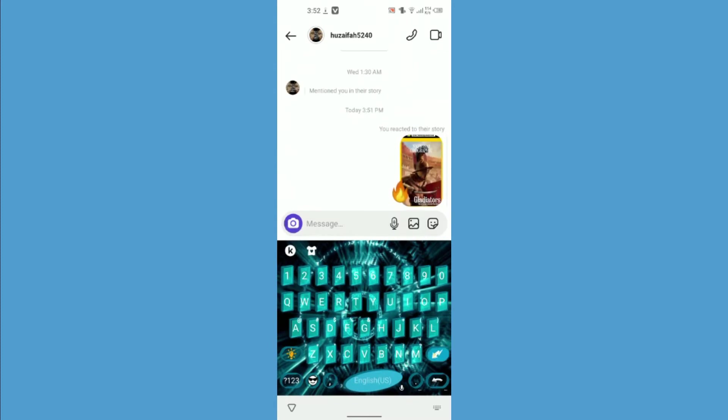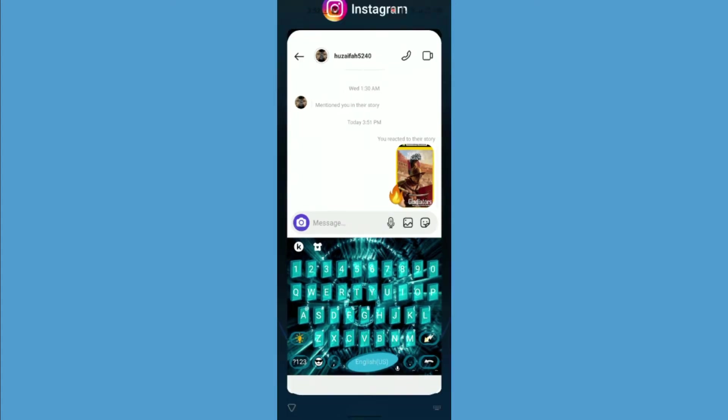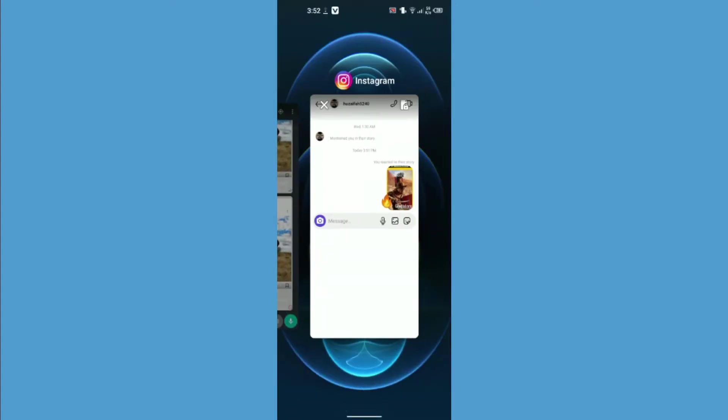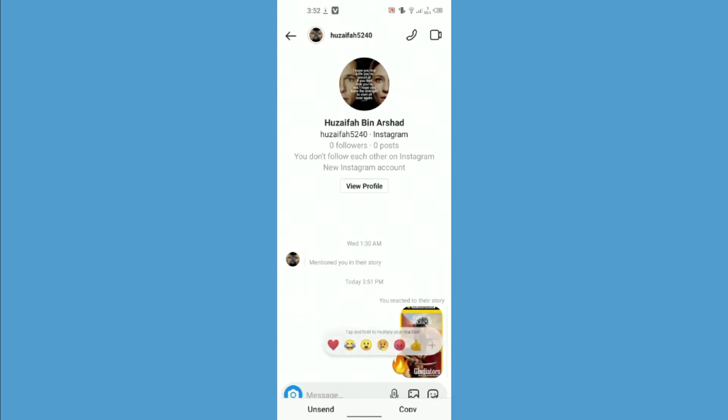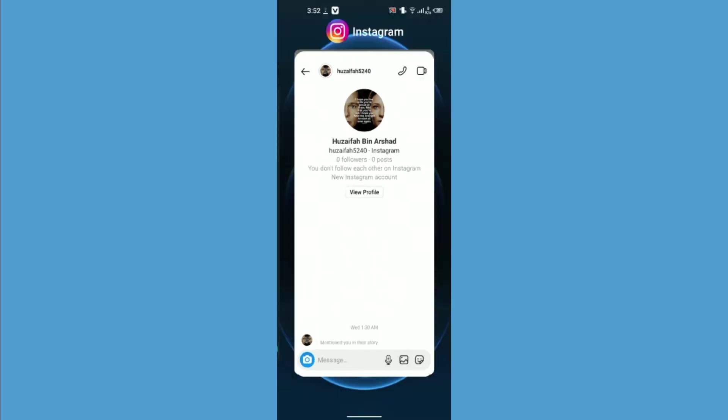Here you will see that I just reacted. Now if you want to change it, you just have to go back to your story. You can simply unsend the message from here. I'm going to unsend it.